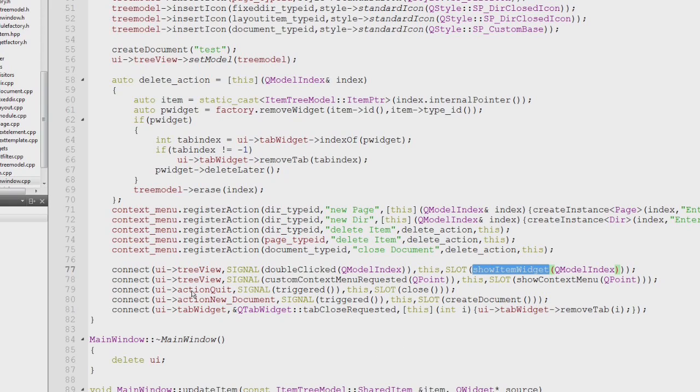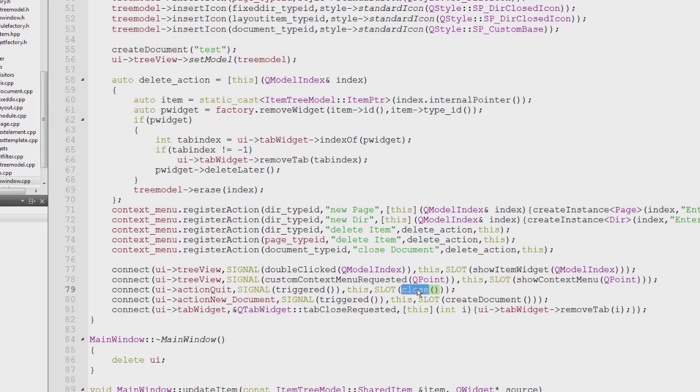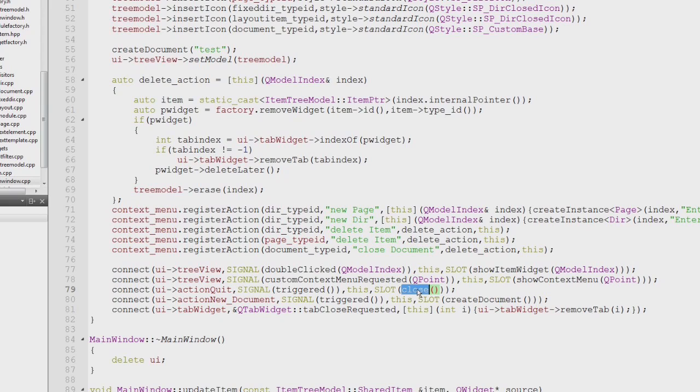We can also link the menu item for Qt to the slot close, which is in this case actually a slot of the parent function. This is a method to simply implement a menu item which closes the application without handling the closing. The triggered signal of the action quit will simply invoke the slot of the actual class which main window is derived from.